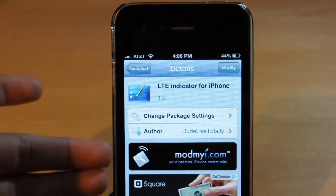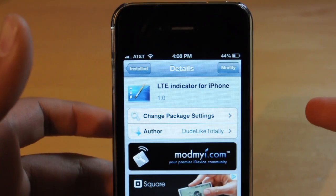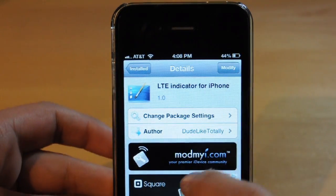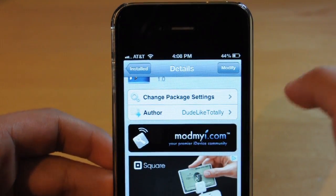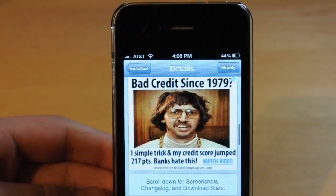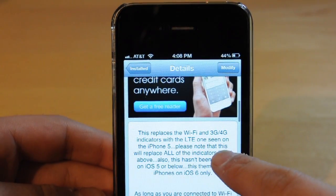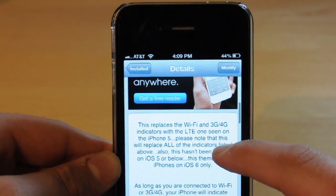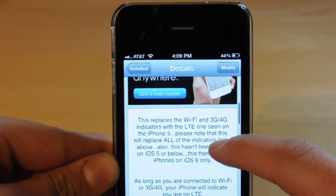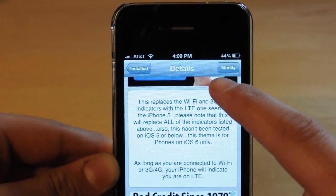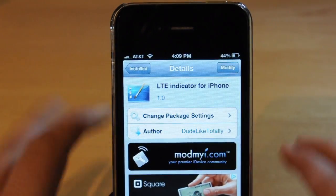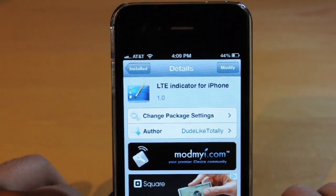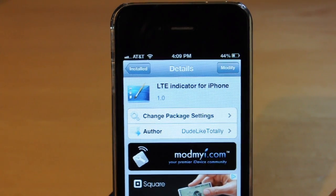Alright guys, so this is the page in Cydia. This is a free tweak called LTE Indicator for iPhone — just pause this video and search that. It's made by a developer, and it pretty much replaces the Wi-Fi and 3G/4G indicators with the LTE ones that are on the iPhone 5. When you're connected to Wi-Fi it will take that away, but on Cydia it just doesn't show it.